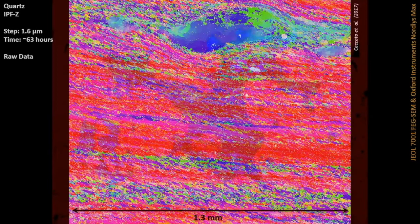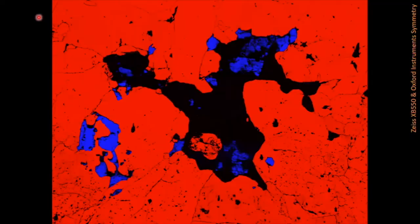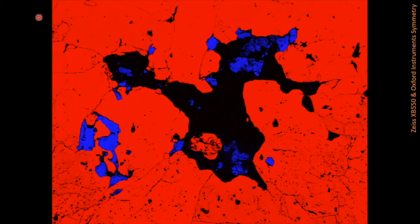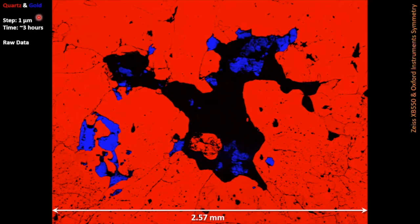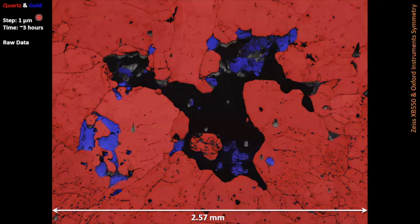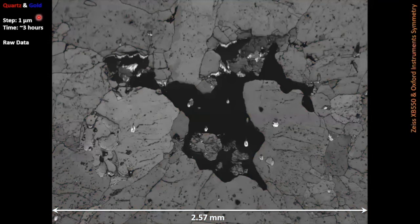Thankfully, electron backscatter diffraction has improved. We had some new-generation detectors a couple of years ago which allow us to look at much larger areas much more quickly. This is another earthquake sample — again lots of quartz. This is a phase map where all the red on screen is the quartz crystals and the blue is actually gold mineralization within that quartz, from a particular earthquake zone. We were able to analyze this area with a smaller step size — better resolution than the previous map — and this one only took three hours rather than 63 hours, with a quite a lot larger area as well.